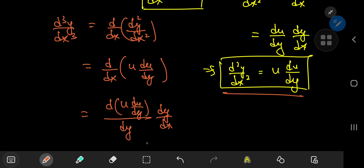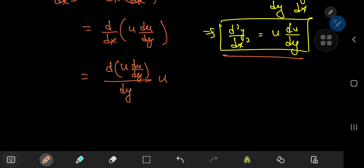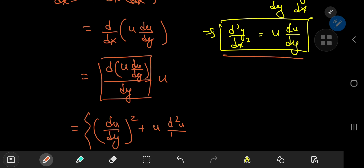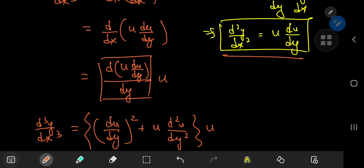Evaluating that derivative using the product rule gives (du/dy)² + u·(d²u/dy²), and this is all multiplied by u. So the third derivative transforms into a structure involving only the first and second derivatives of u with respect to y — we've reduced the order by one.